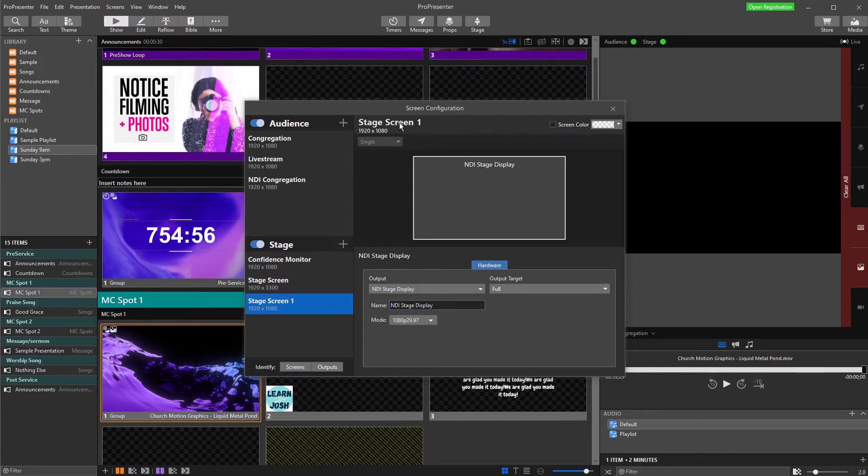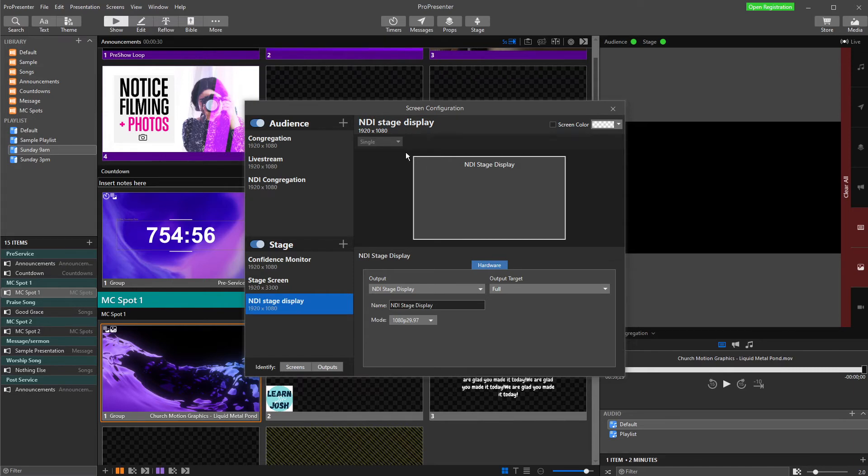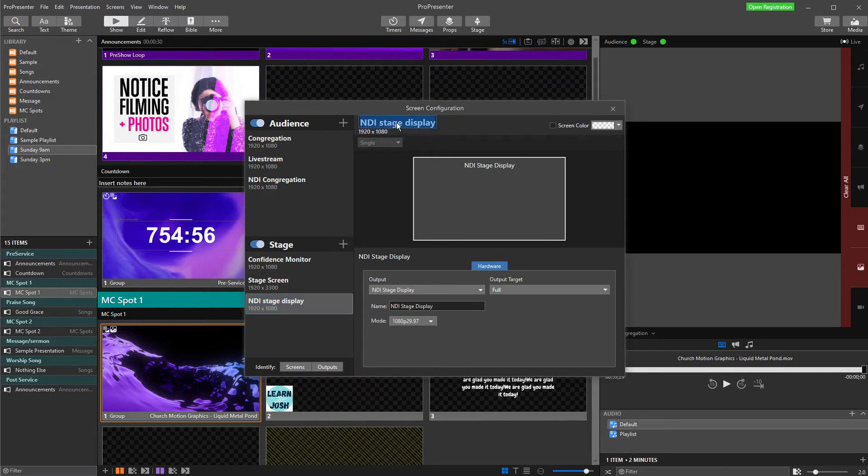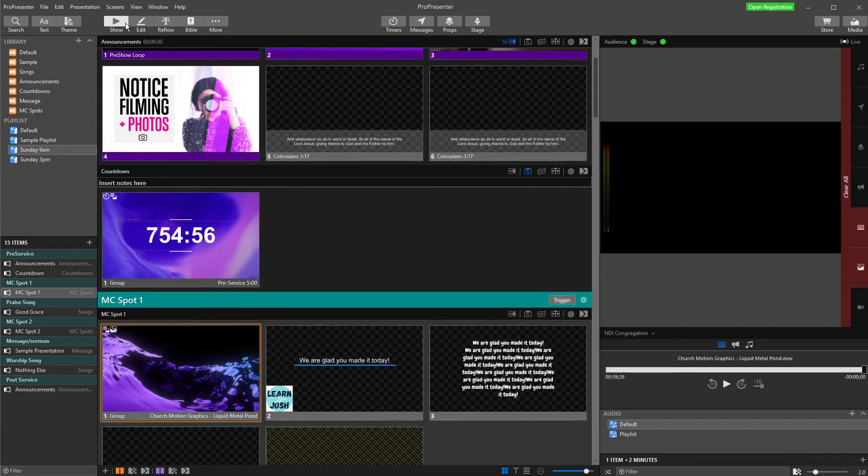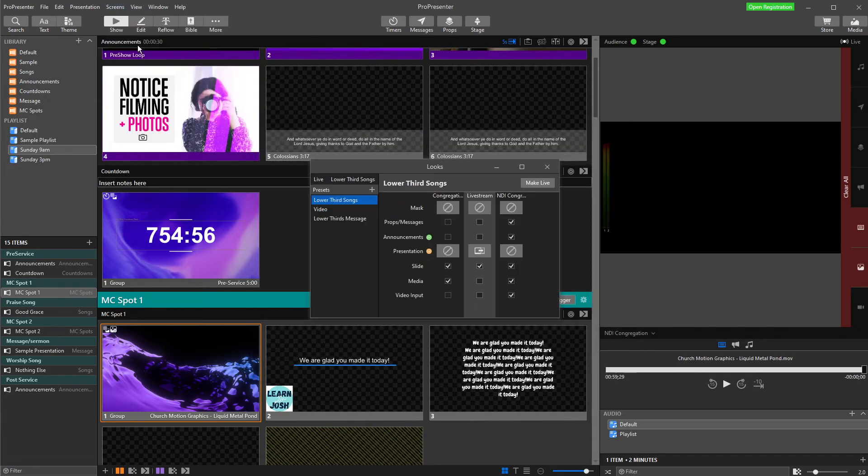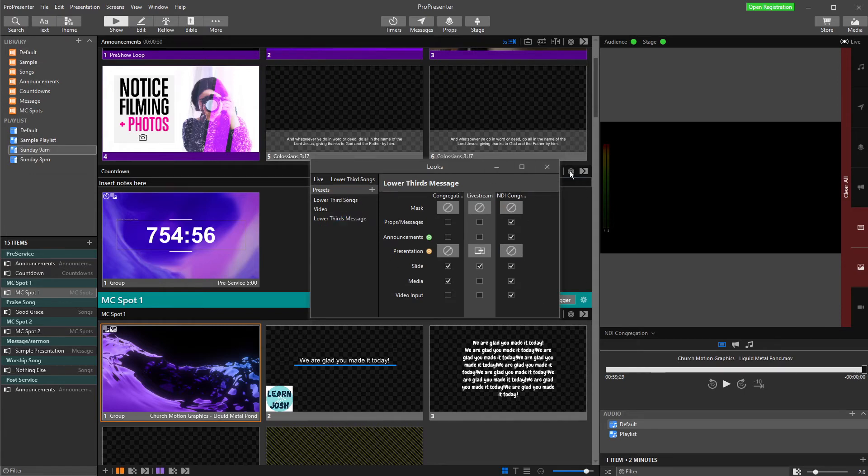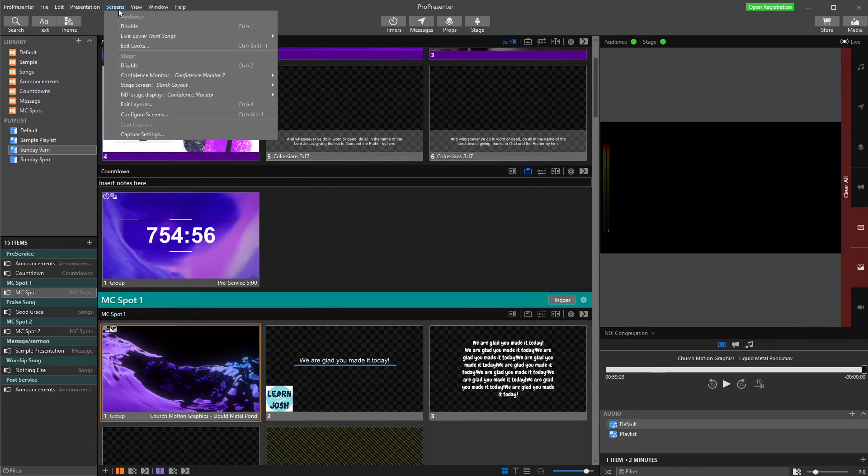I'm just going to change the name of my stage screen to NDI Stage Display as well. If you're not sure how I did that, I select the screen, I double click up here, and I just type in the name. That is done and dusted. The other thing I'm going to do real quickly is whenever I set up a new screen, I just want to edit my looks. Now, because I set up a stage display, it's not going to be in here, but I always just do this out of habit just to double check. So at the moment, they're all set up right.